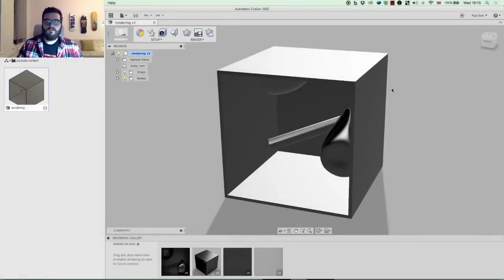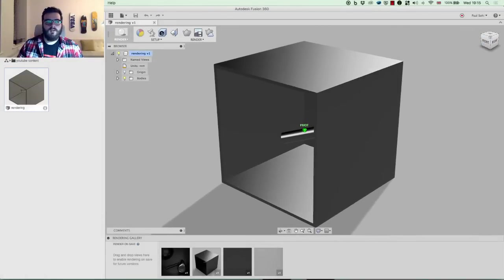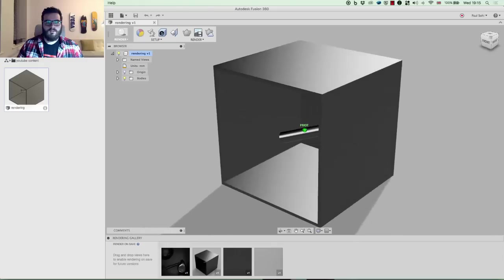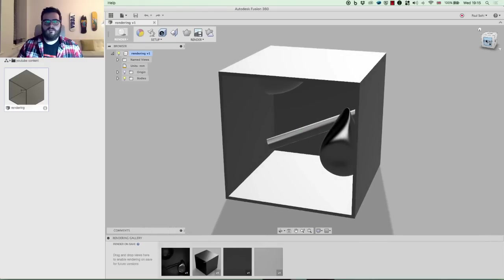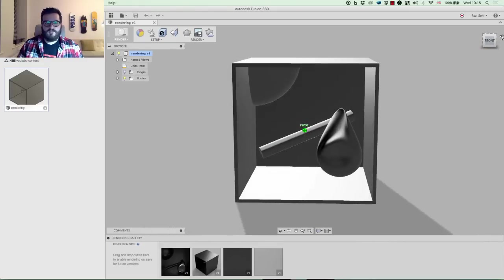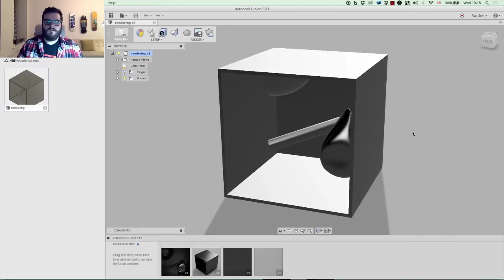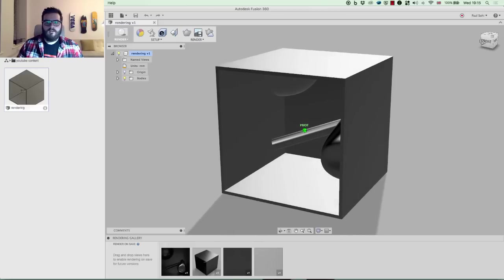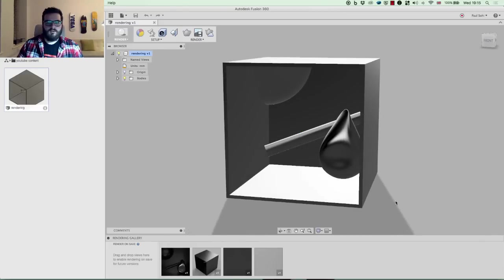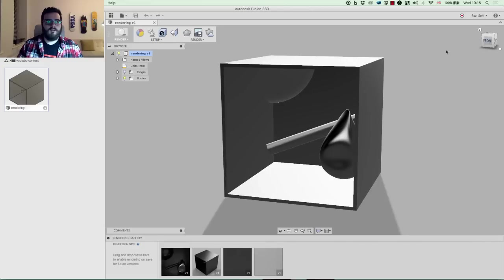Hey everyone, so for this video I'm going to be running through Fusion 360's rendering workspace, going through the appearance libraries, the environments, playing around with textures, and then finally setting things up for a render. What you can see here is a little render environment that I've set up — just a little box with some objects inside. I'm going to add some different textures and render them out with you to give you an idea of how rendering works.